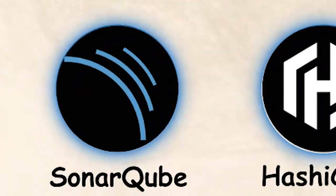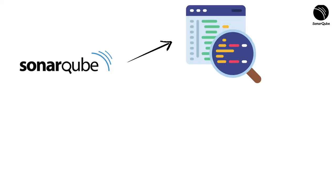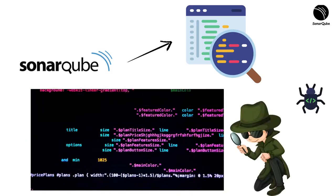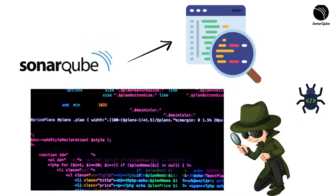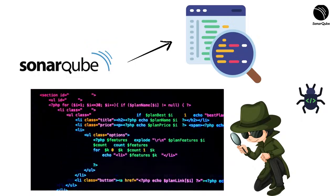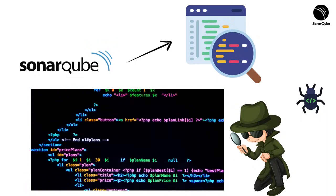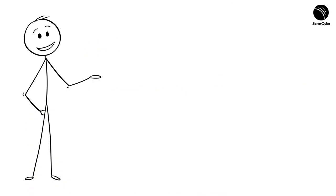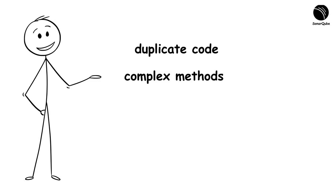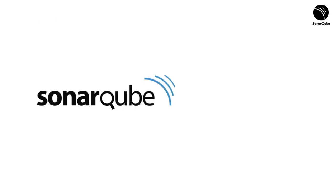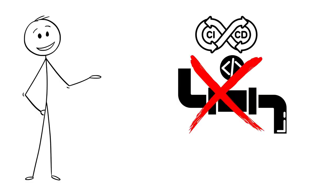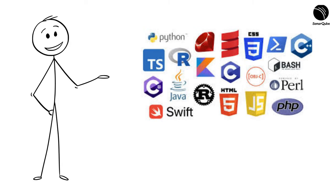SonarQube is like having a code review expert that never sleeps. It continuously analyzes your code base for bugs, vulnerabilities, and code smells, patterns that might indicate deeper problems. Whether it's duplicate code, complex methods, or security flaws, SonarQube finds them all. Integrate SonarQube into your CI/CD pipeline to block problematic code from reaching production. Define quality gates with specific criteria, and if your code doesn't meet those standards, the pipeline fails. Supports 25-plus languages, so you can enforce quality across your stack.